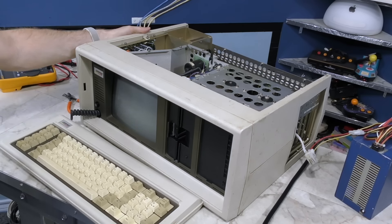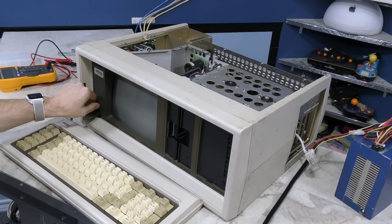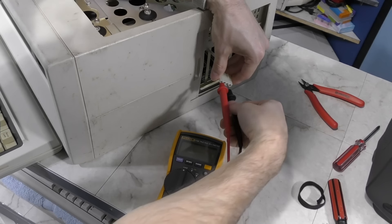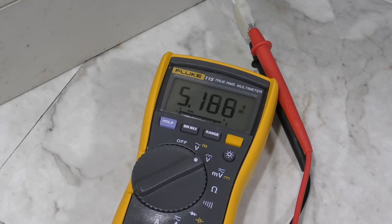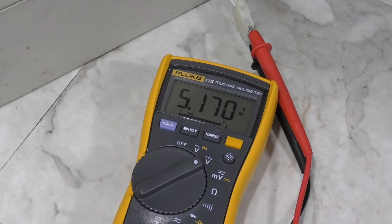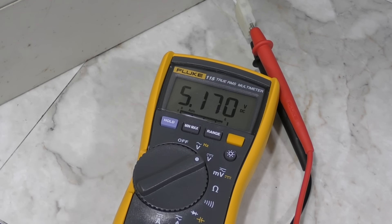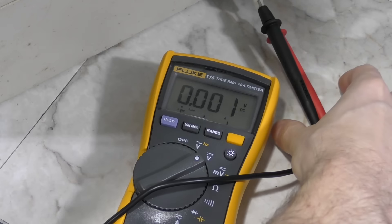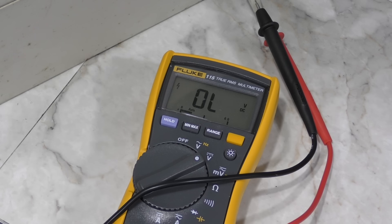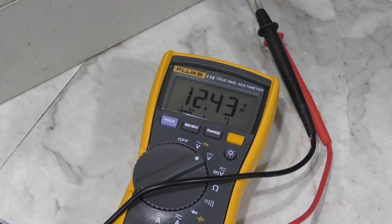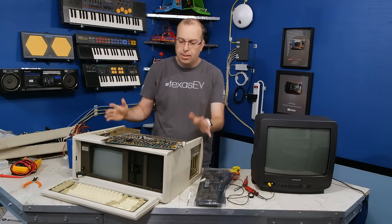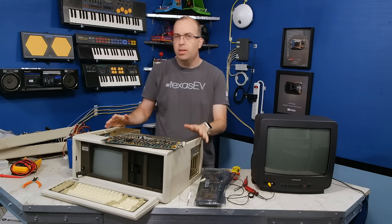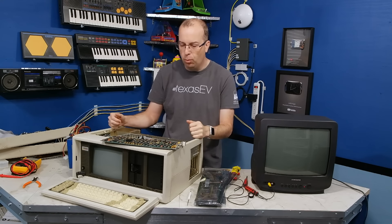I decided to test the voltages again. And this time I'm getting a steady 5.1 volts, which is maybe just a bit high, but I don't think it would be a problem. And the other rail I'm getting 12.4 volts. Again, a little high, but probably not an issue. Alright, so I had to sleep on this and now it's morning and it's time to get back to work.